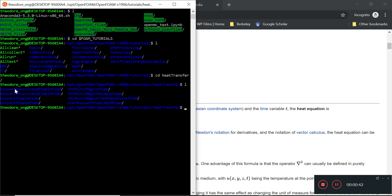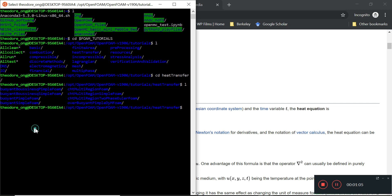These files pertain a lot to convection. You'll see things like buoyantPimpleFoam, which is a transient solver for convection — whether it's natural or forced convection, you can use buoyantPimpleFoam. If you've studied OpenFOAM earlier, you know about icoFoam and simpleFoam; the hybrid algorithm is called pimpleFoam. This video series is going to cover buoyant heat transfer.